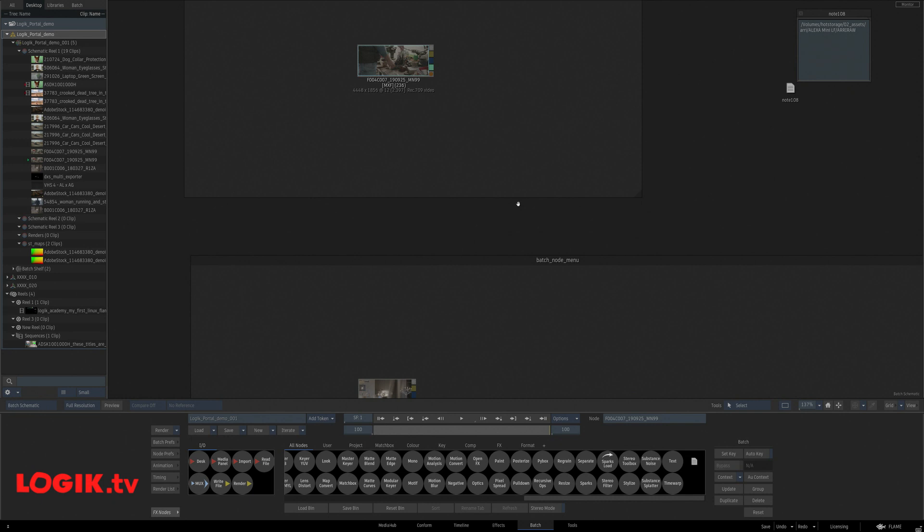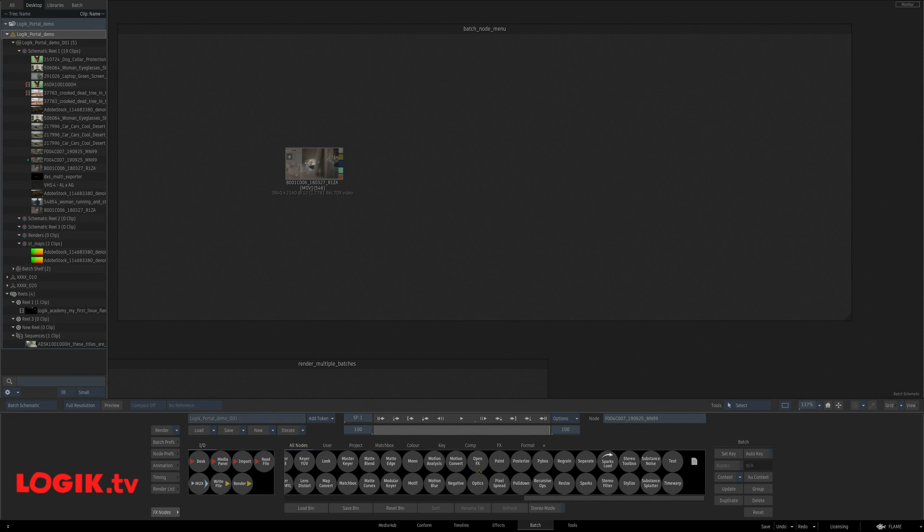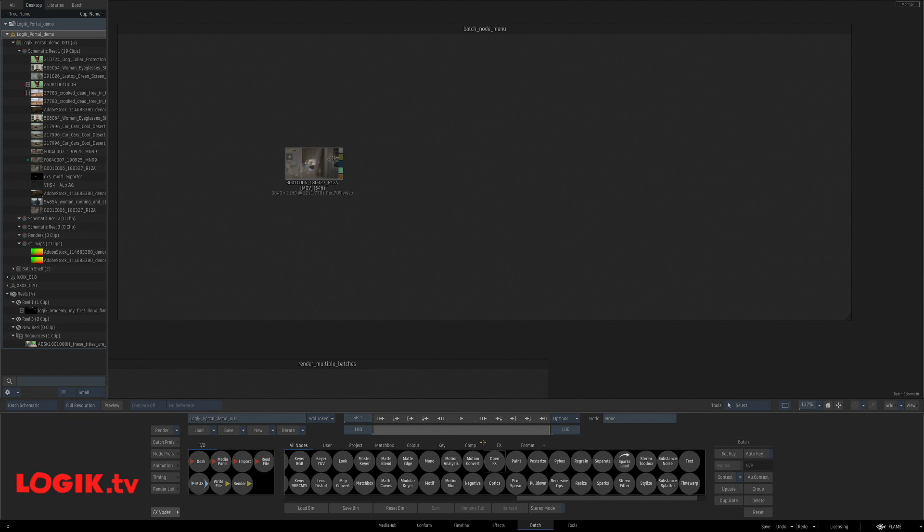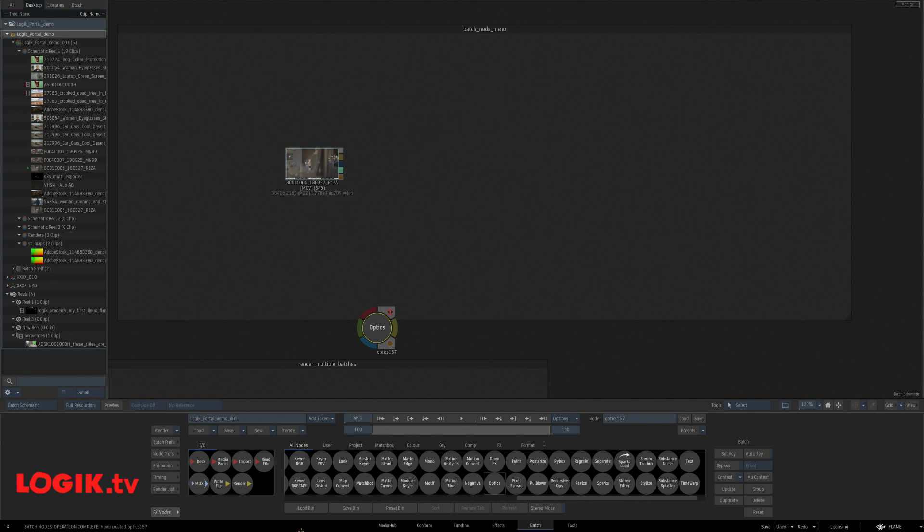All right. Another favorite, the batch node menus. You know what? I really love the optics node. And instead of reaching down here for the O, I'd rather just open it somewhere, somehow differently and more quickly. So I can right click, batch nodes and create a menu for a selected node. Now, anytime I right click, then go to batch nodes and boom, there's an optics.